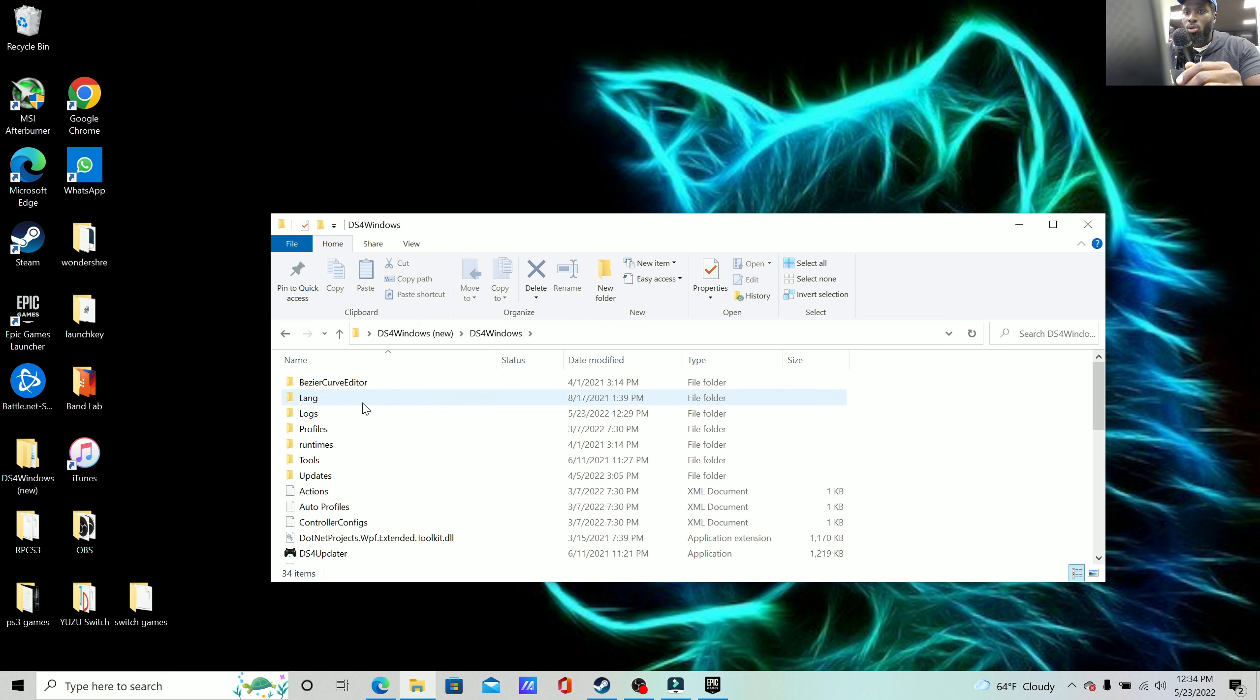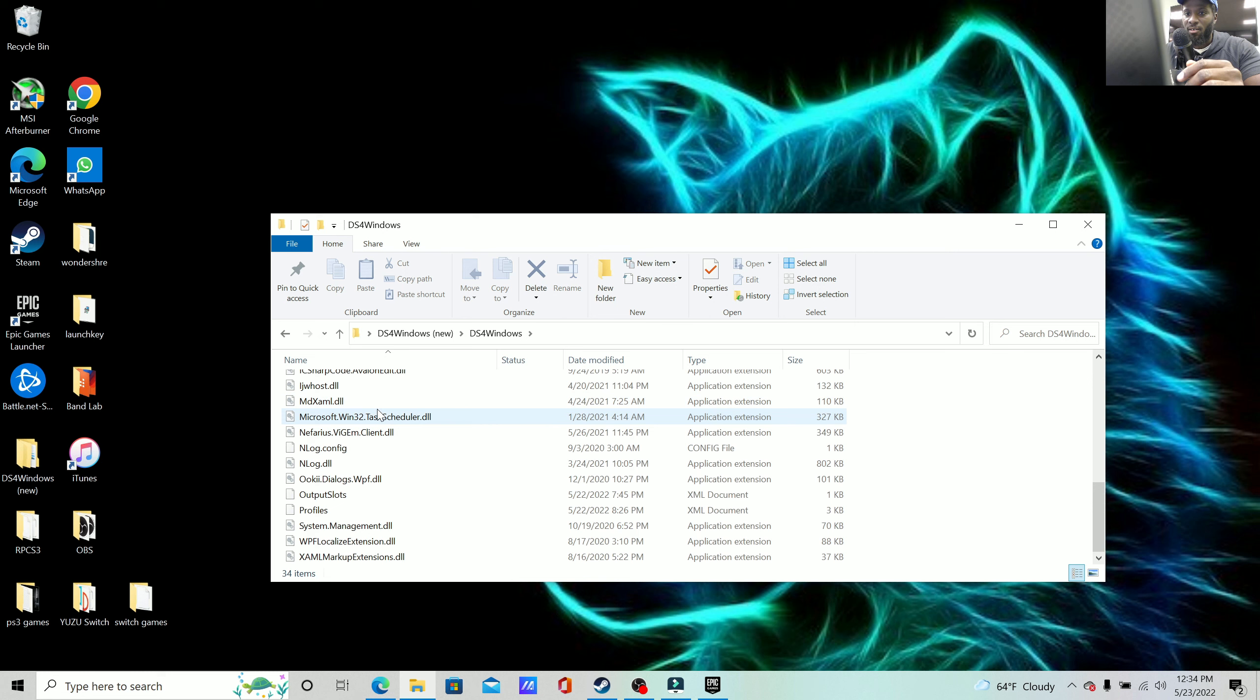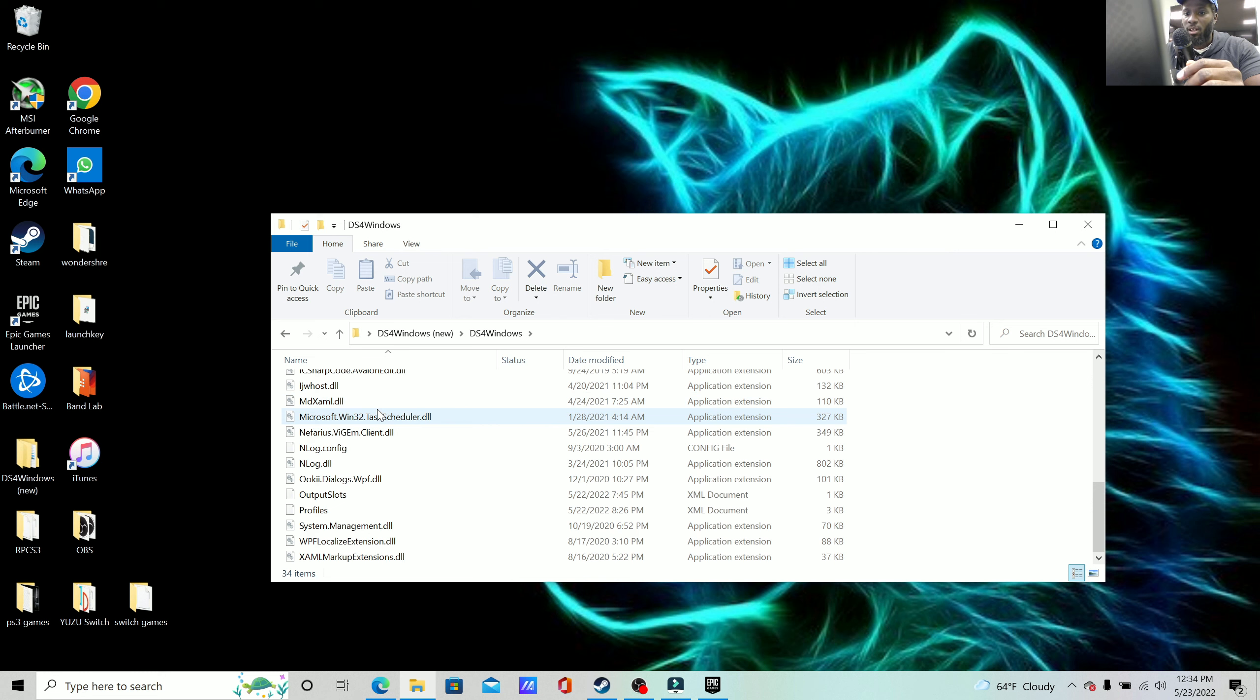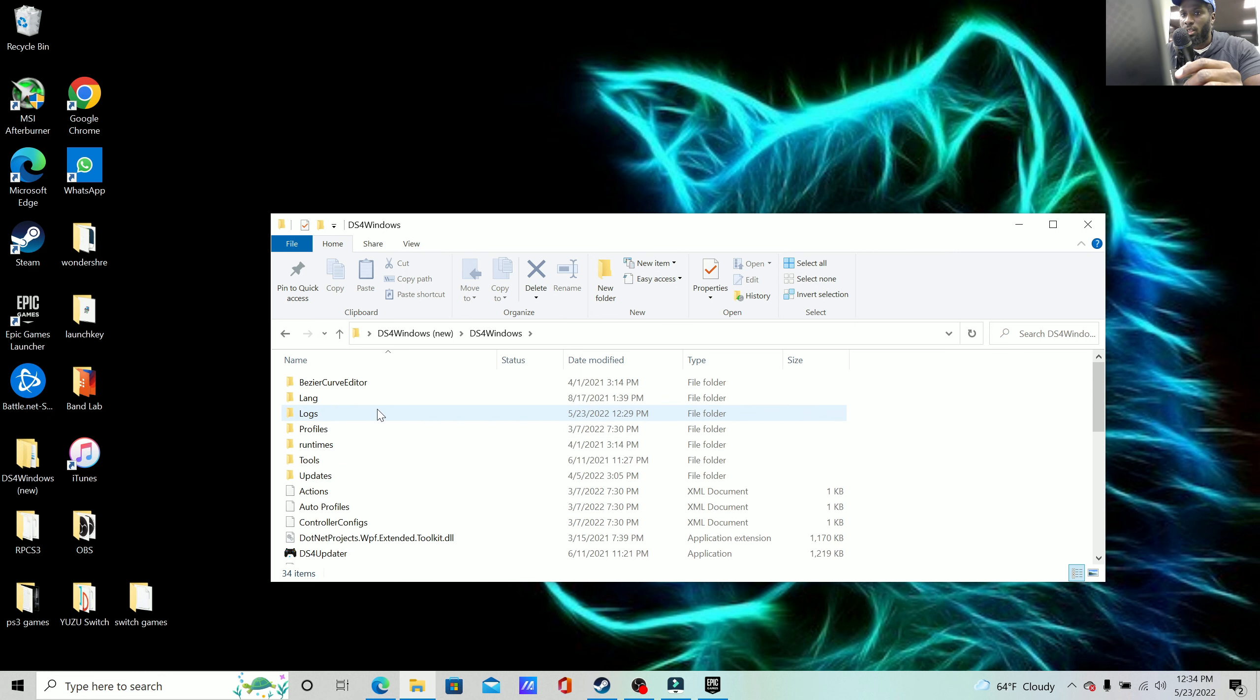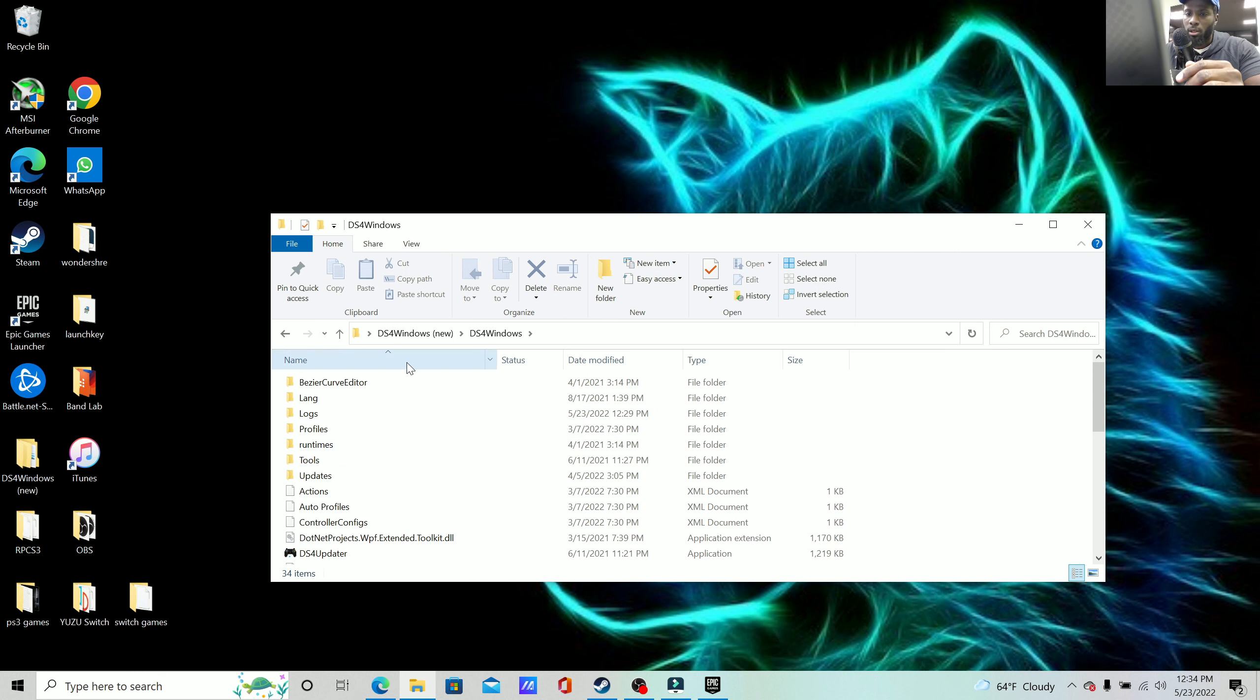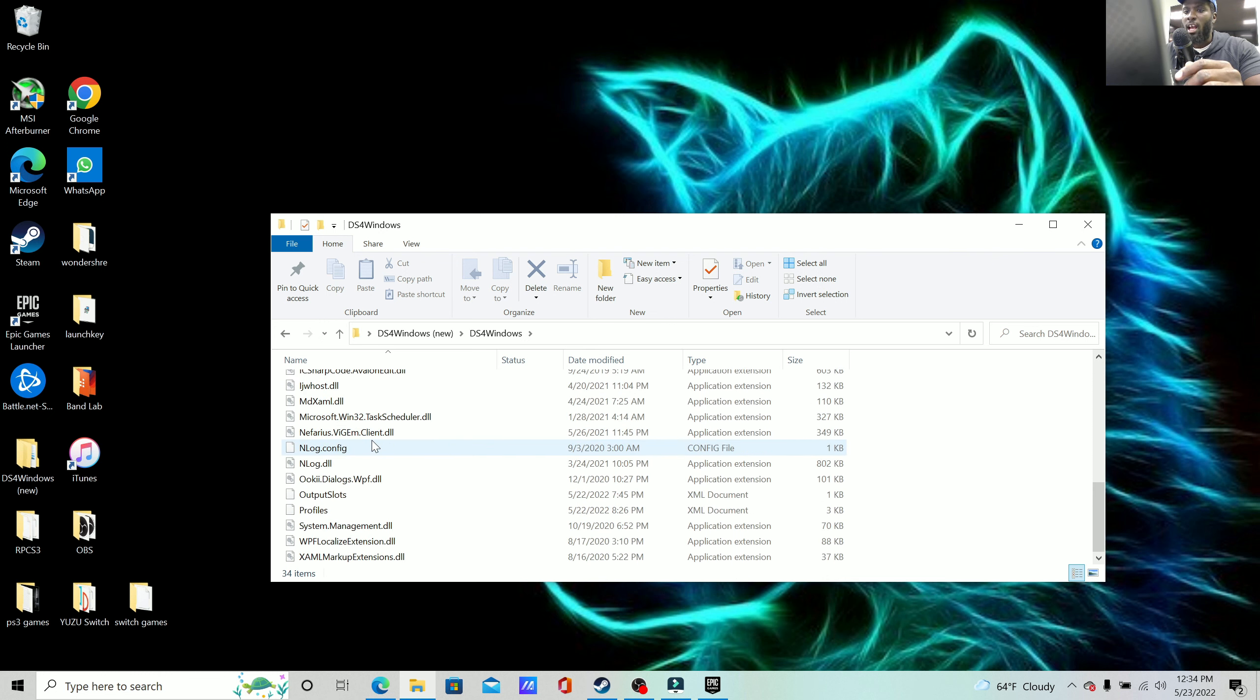When you do that, you'll see all of these. And that's the big reason why I told you create the folder on your desktop because you don't want a whole bunch of these things on your actual desktop itself.